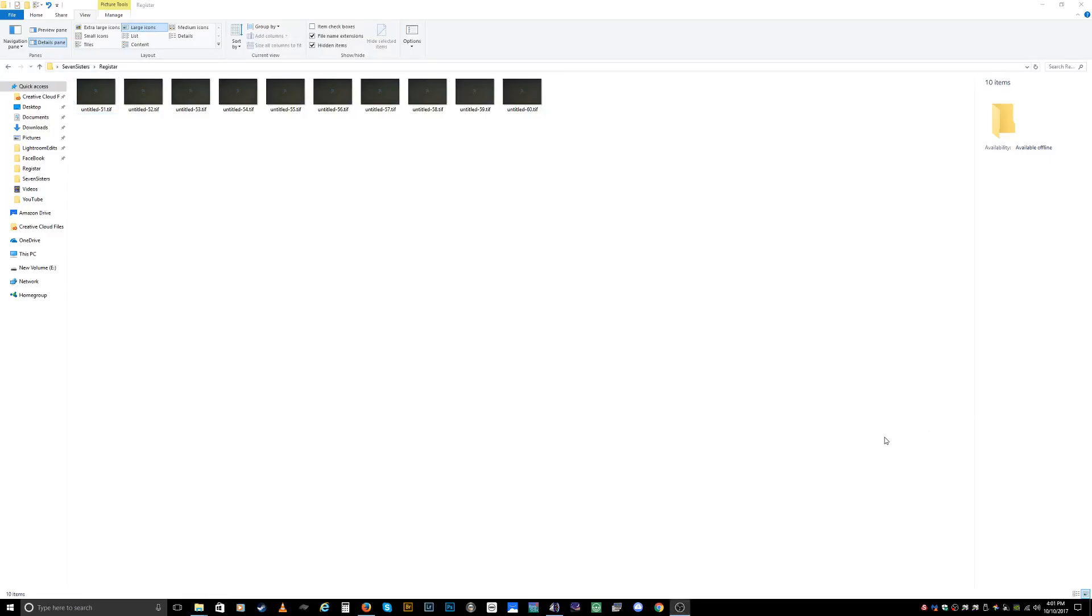Hello YouTubers, this is Brian and in today's tutorial I'm going to show you how to stack images in a program called Registar to completely remove noise from your deep space astrophotography pictures.